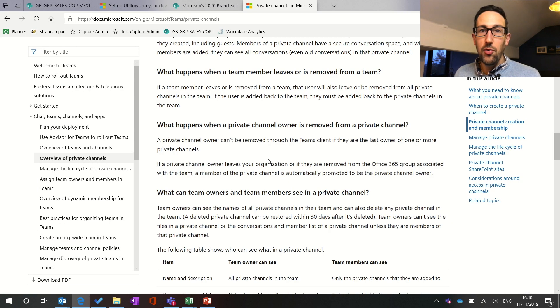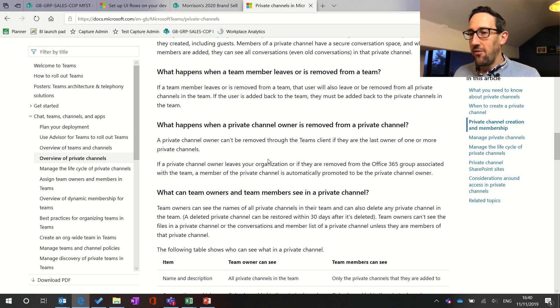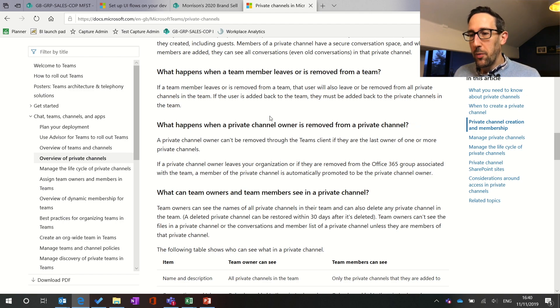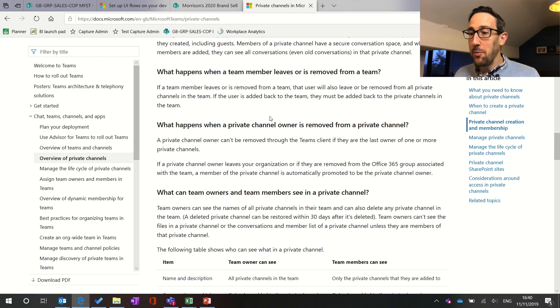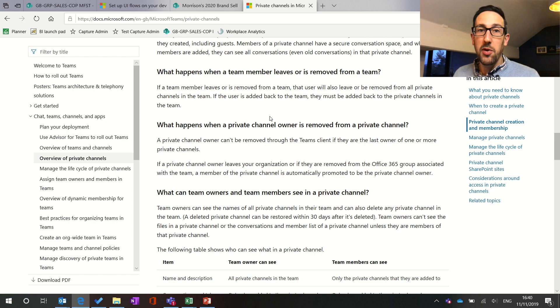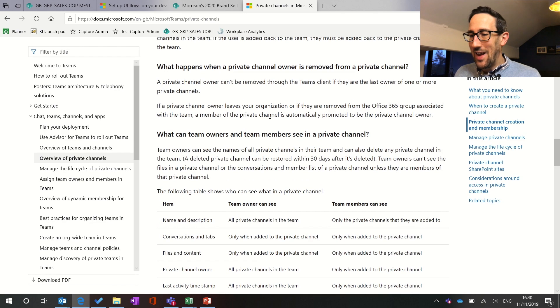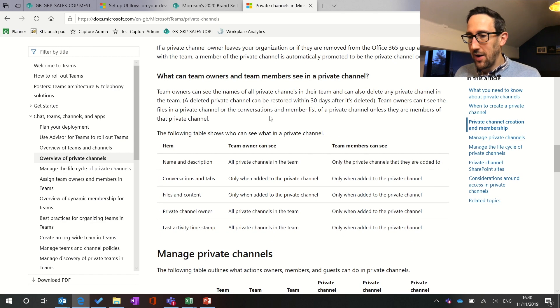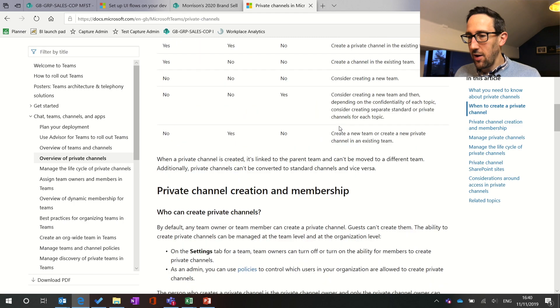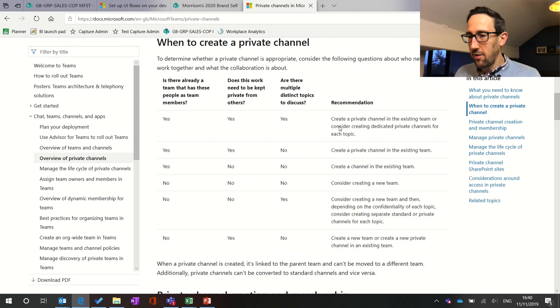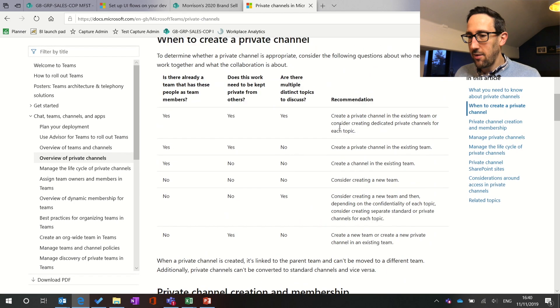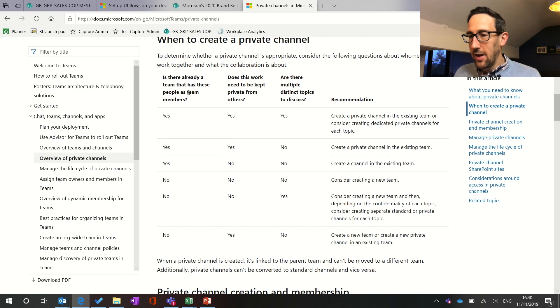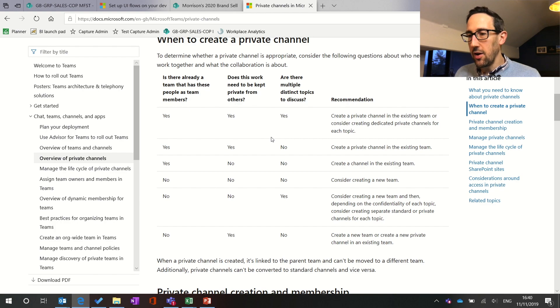So just going through the Microsoft document just in case we've forgotten anything but probably common sense for the rest of the stuff. What happens when a team member leaves or is moved from a team they'll also be removed from the private channel because you need to be a member of the team to get into the private channel anyway and that sort of works as you would expect. They've got some good little tables about who can and can't see stuff in a matrix in a couple of ways but again it's sort of common sense. This one sort of walks you through why you might want a private channel and not something else.